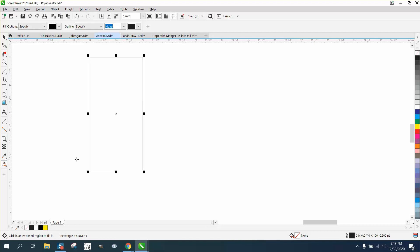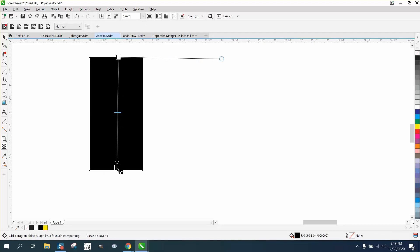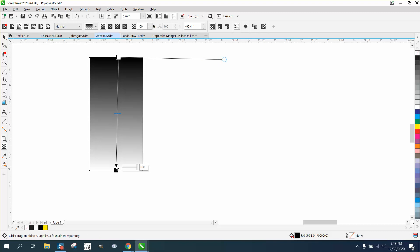Then take your Smart Fill tool and fill that in with black. Get your transparency tool and go from one edge to the next edge.